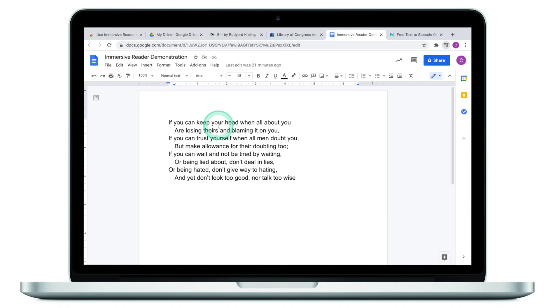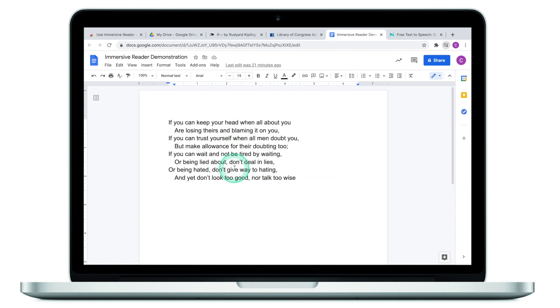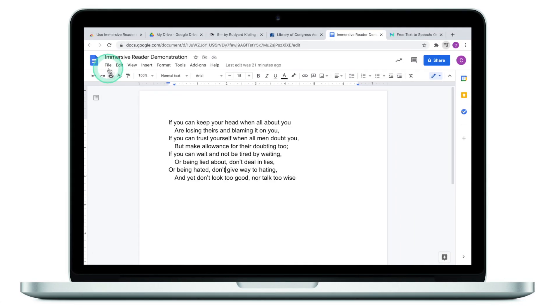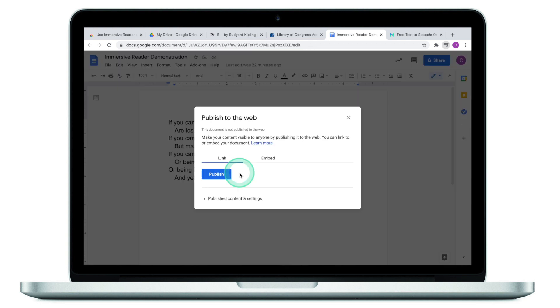When it comes to Google Docs, it becomes a little bit trickier, because if you right-click on a Google Doc, you won't see the 'Help me read this' button. The workaround is to publish the Google Doc to the web. To do that, click on 'File,' then 'Publish to the web.'